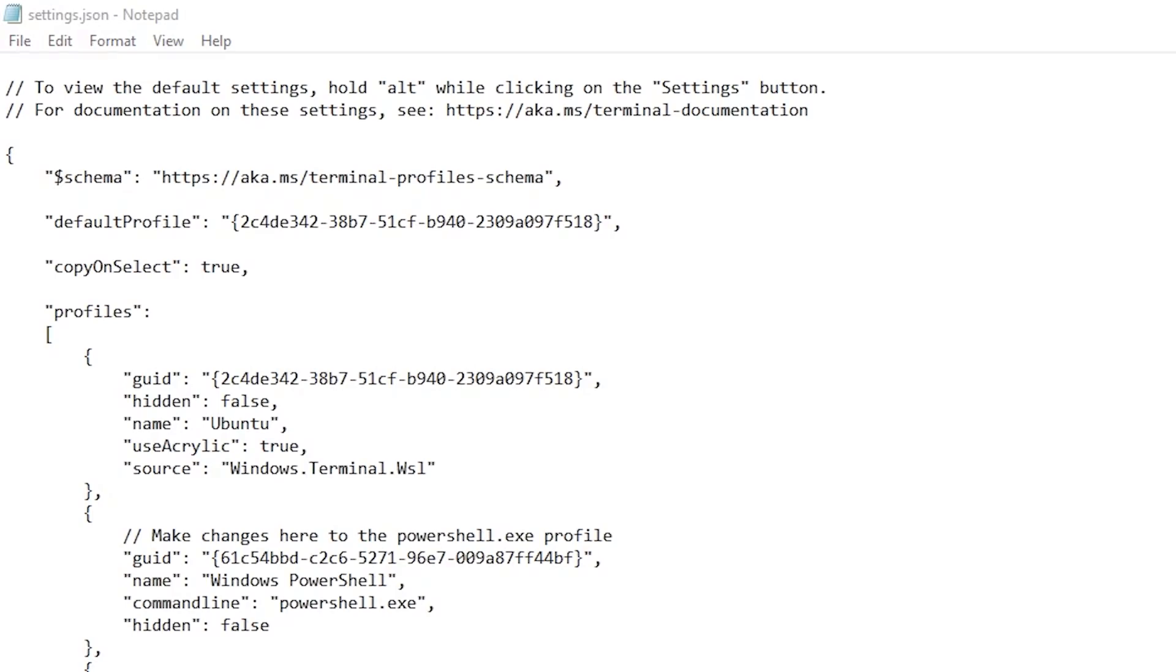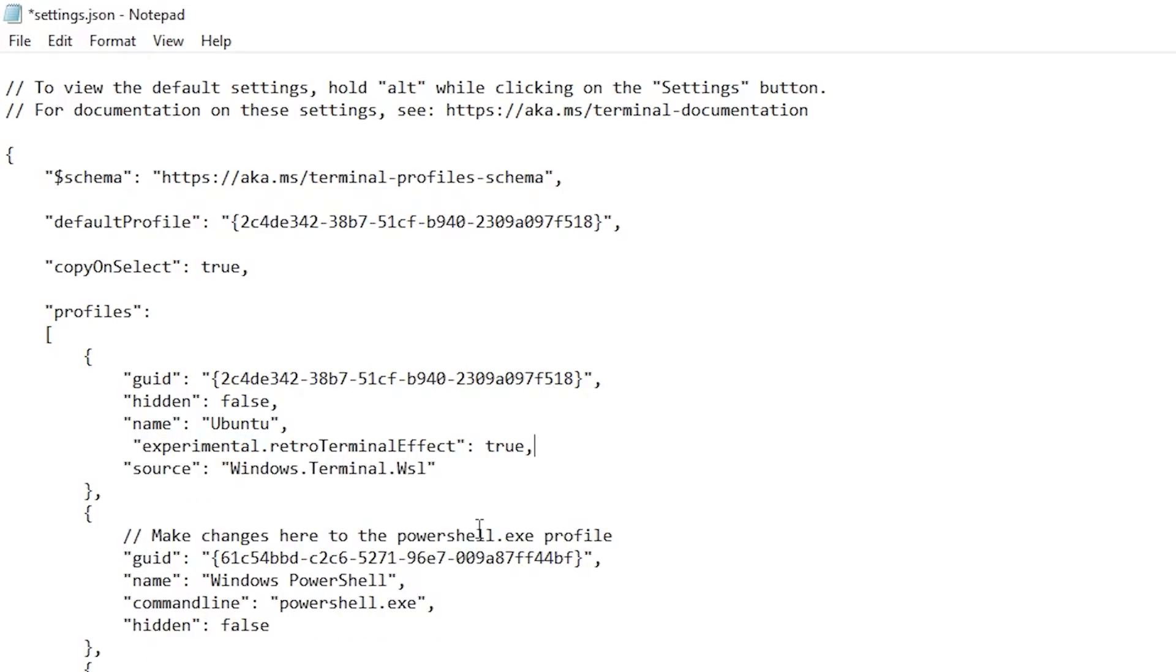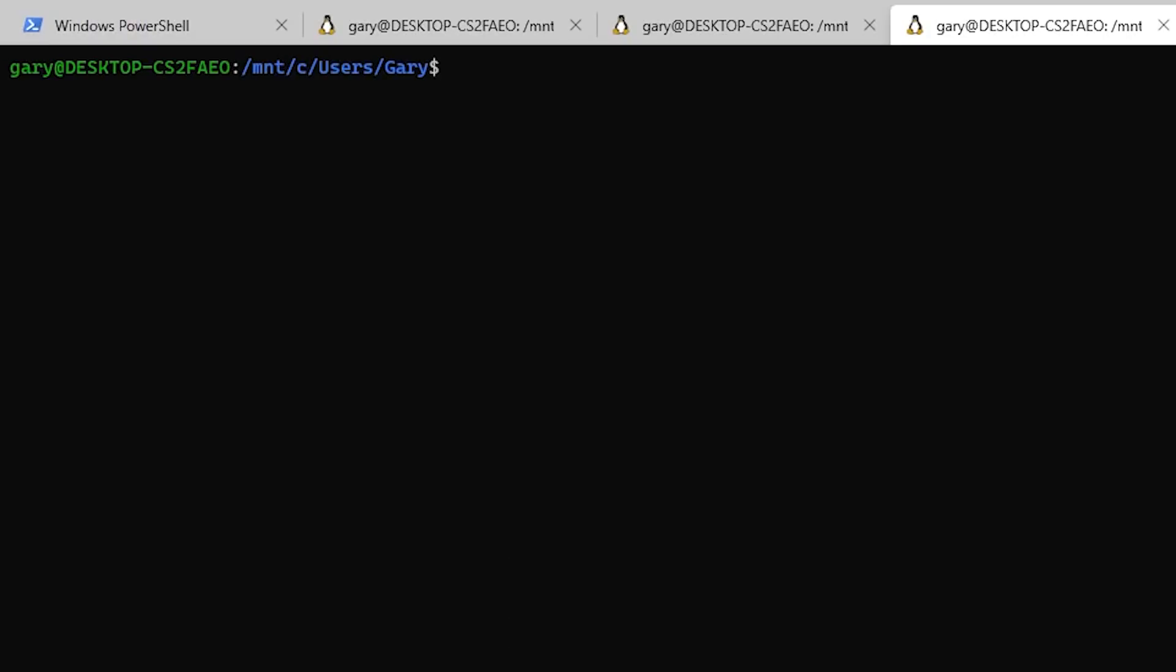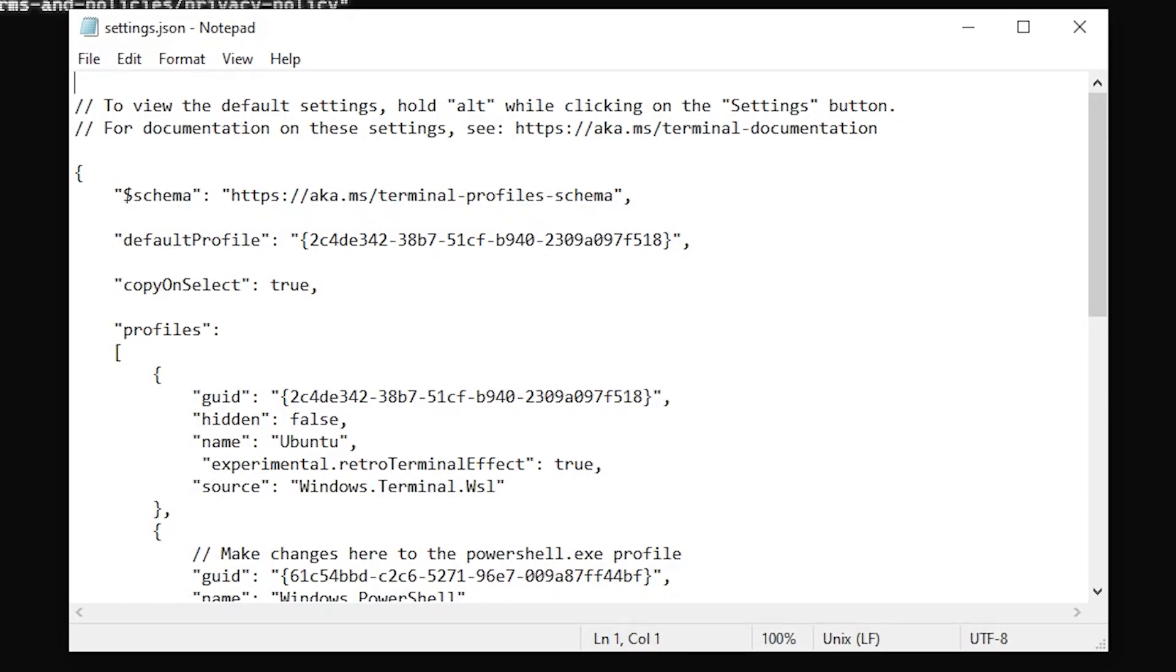Another one that is quite fun is you can use a retro terminal effect. So again, we'll stay inside of the Ubuntu one. We'll get rid of the acrylic one and now we'll use this use retro terminal effect. Now I will be leaving links to where all these different commands are documented, you can go and read them on Microsoft's website. So now as we can see here, you look at this, so this is just like using the old kind of terminals for the CRT with the black lines through it there. I think that's quite a neat effect.